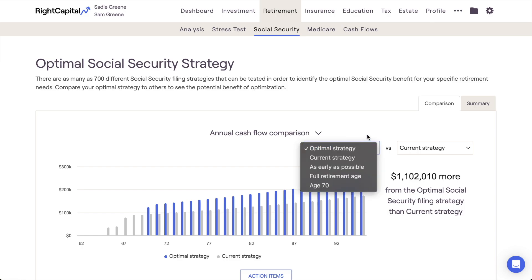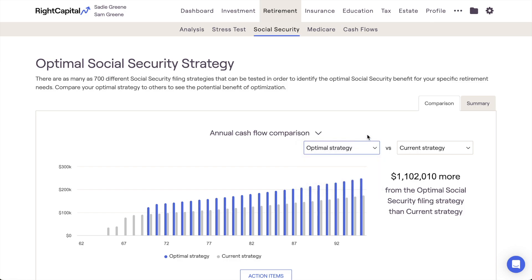The first two strategies you'll see here are the optimal strategy and the current strategy. The current strategy is going to be a reflection of the filing ages that were entered for each client during the data entry process.